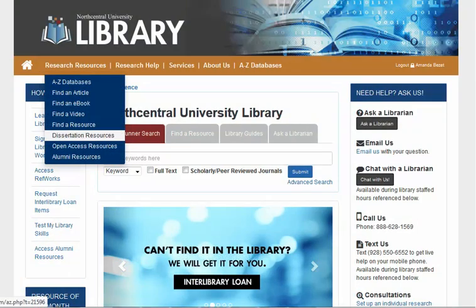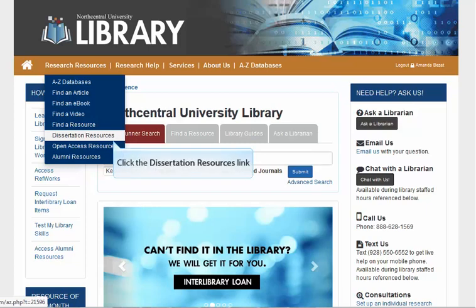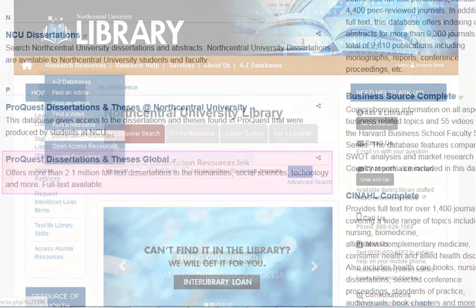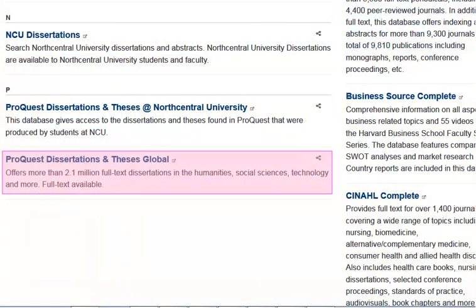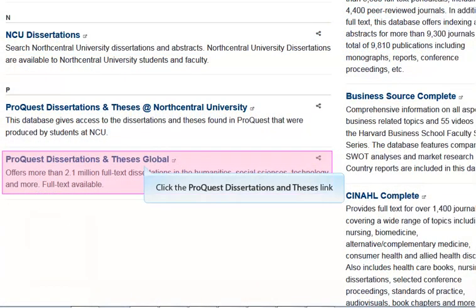To begin, go to the library's homepage and hover over Research Resources on the menu bar. Select Dissertation Resources from the drop-down menu. Next, click the link for ProQuest Dissertations and Theses.